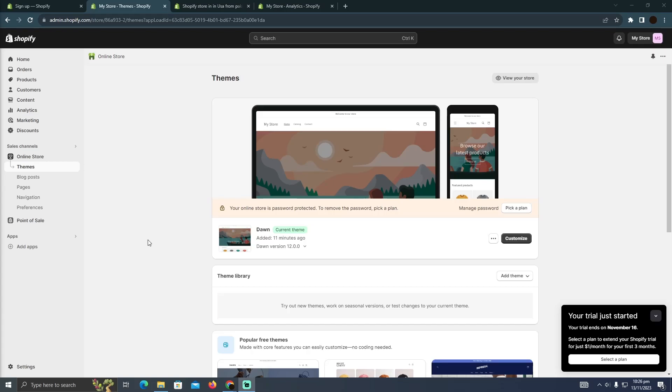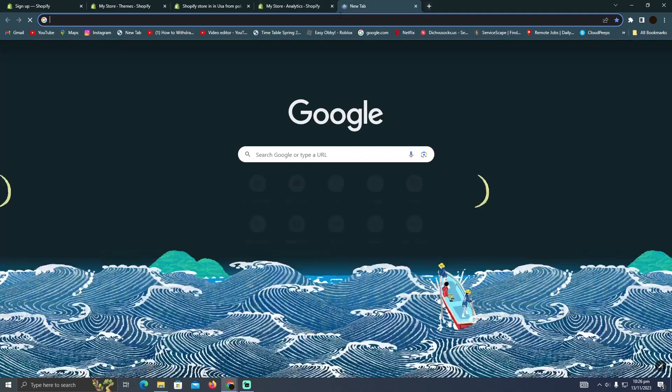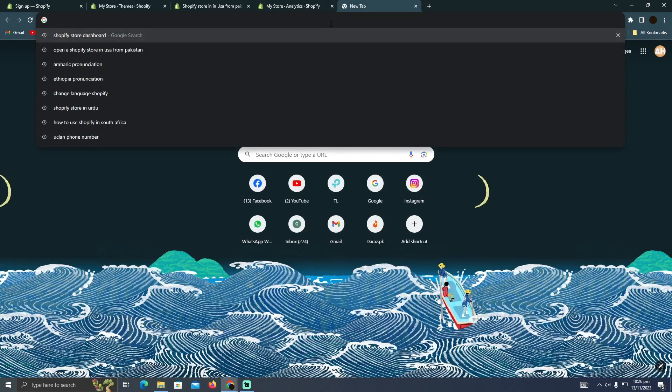Using Shopify in Australia is pretty easy. Today I'm going to teach you how you can use Shopify in Australia. For that, you simply have to go to a new tab and search